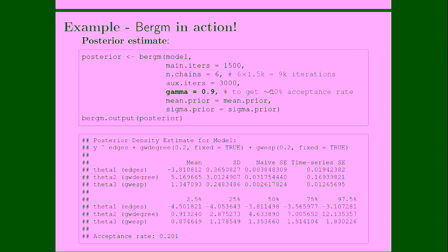So the higher is the value of gamma, the lower is going to be the acceptance rate, and vice versa. And then we have our prior specification here.